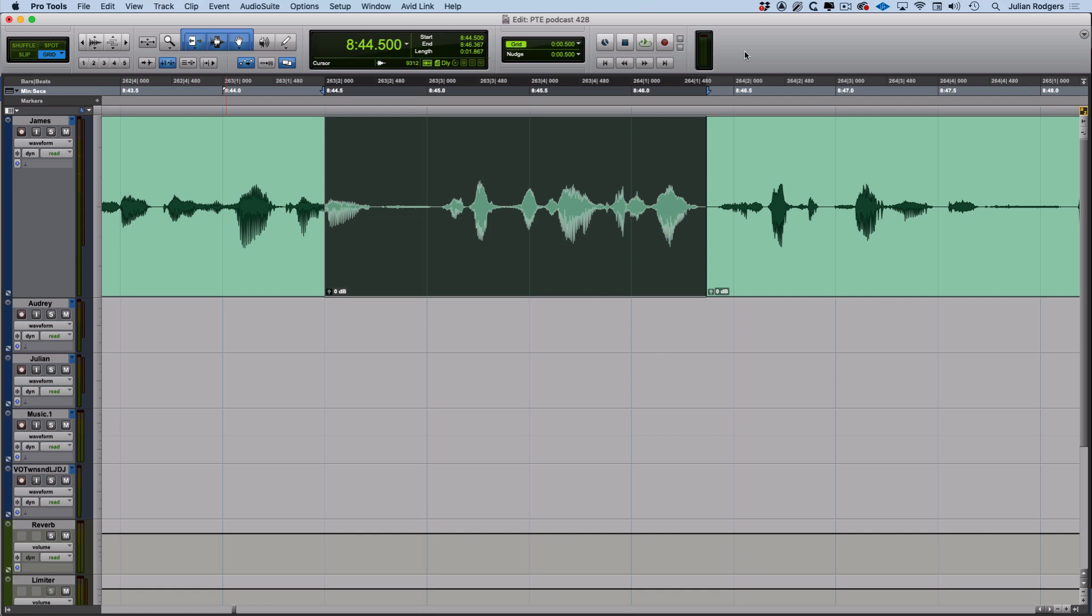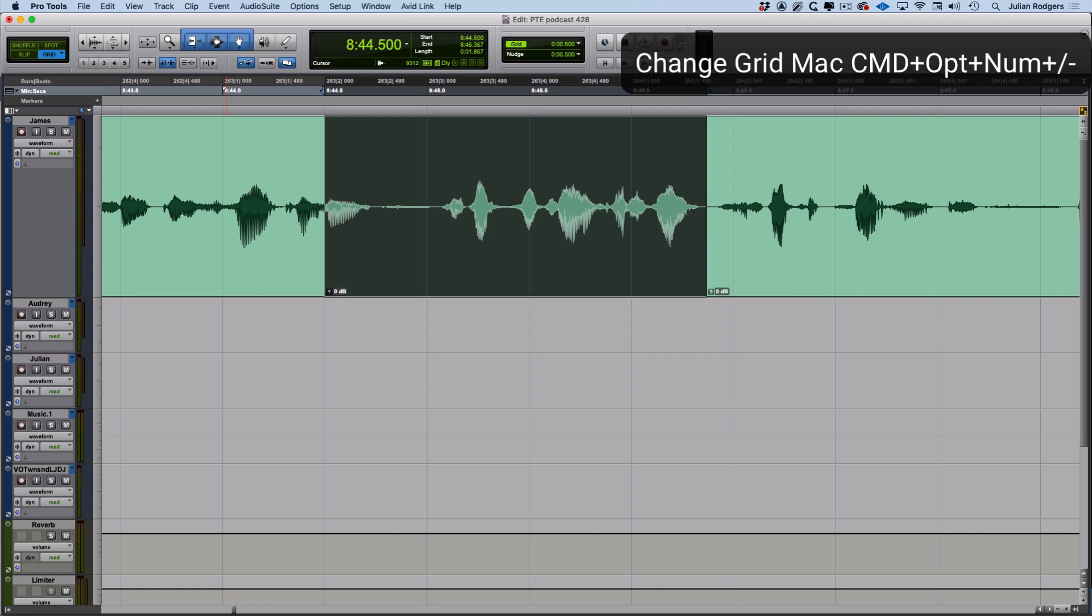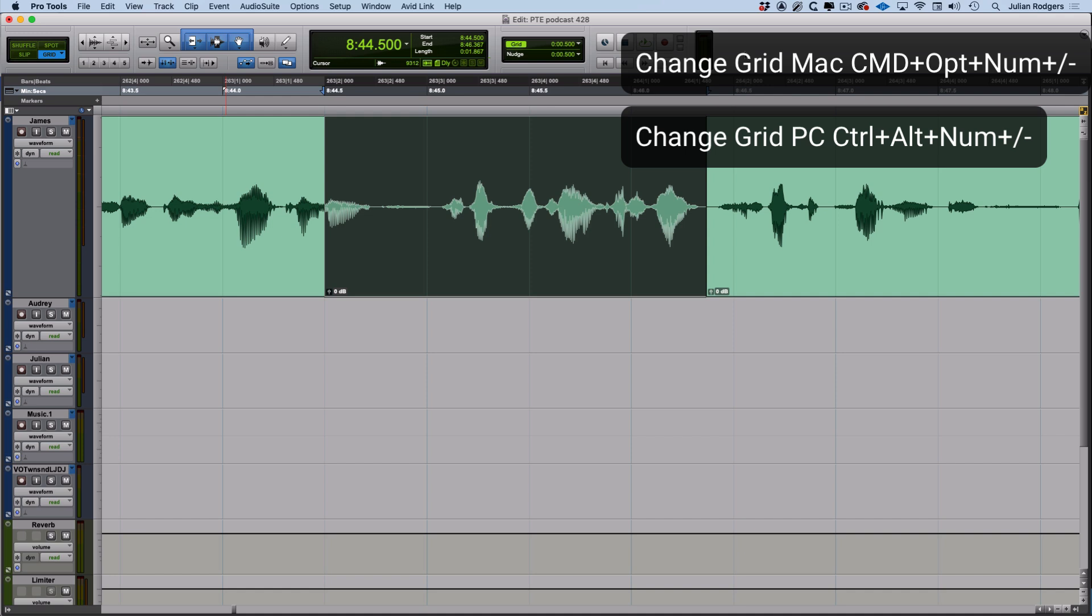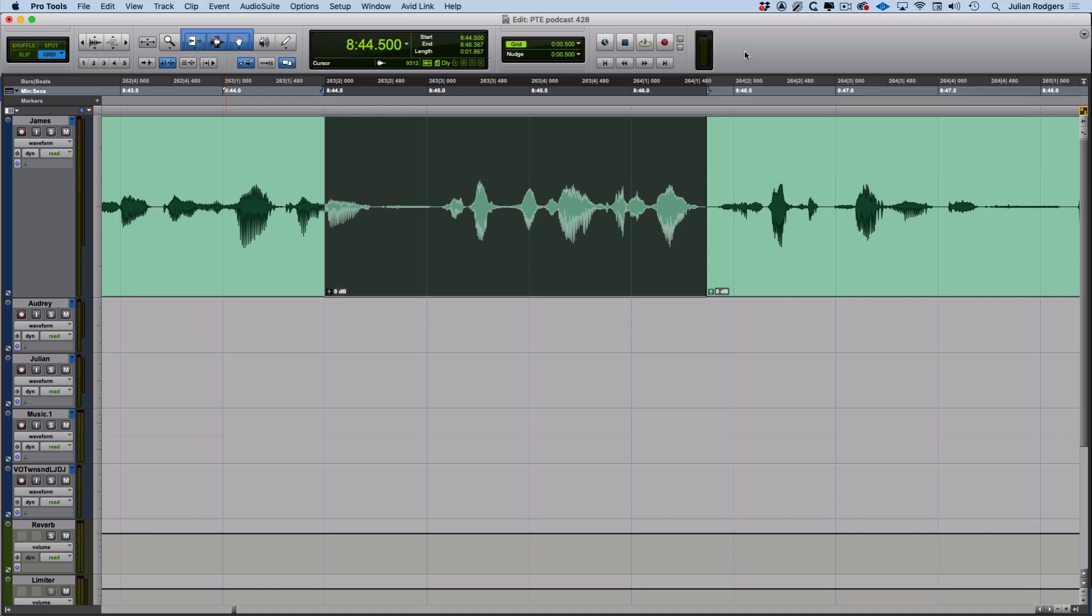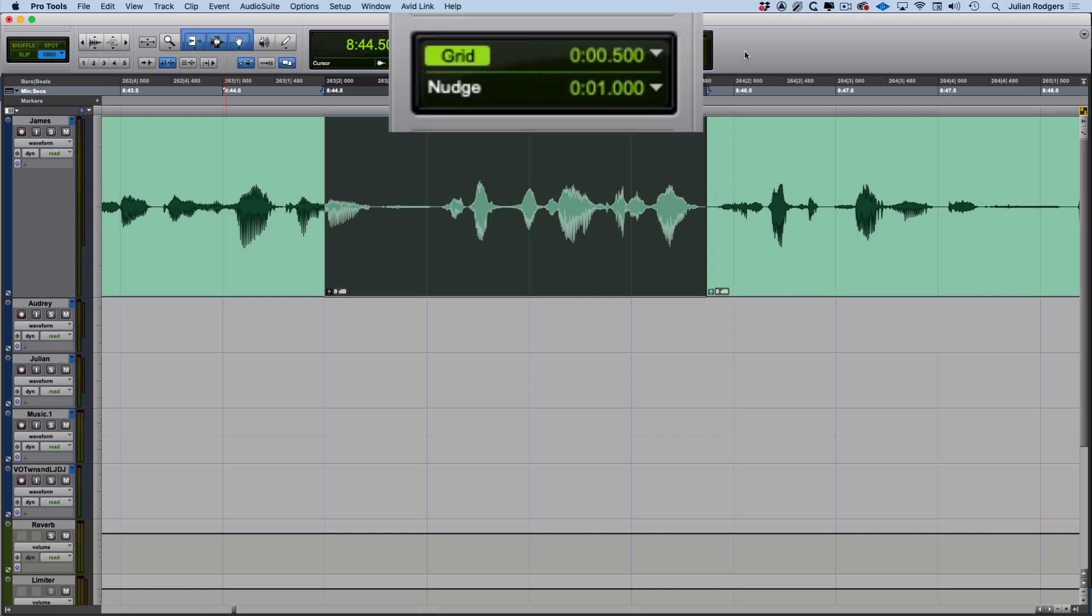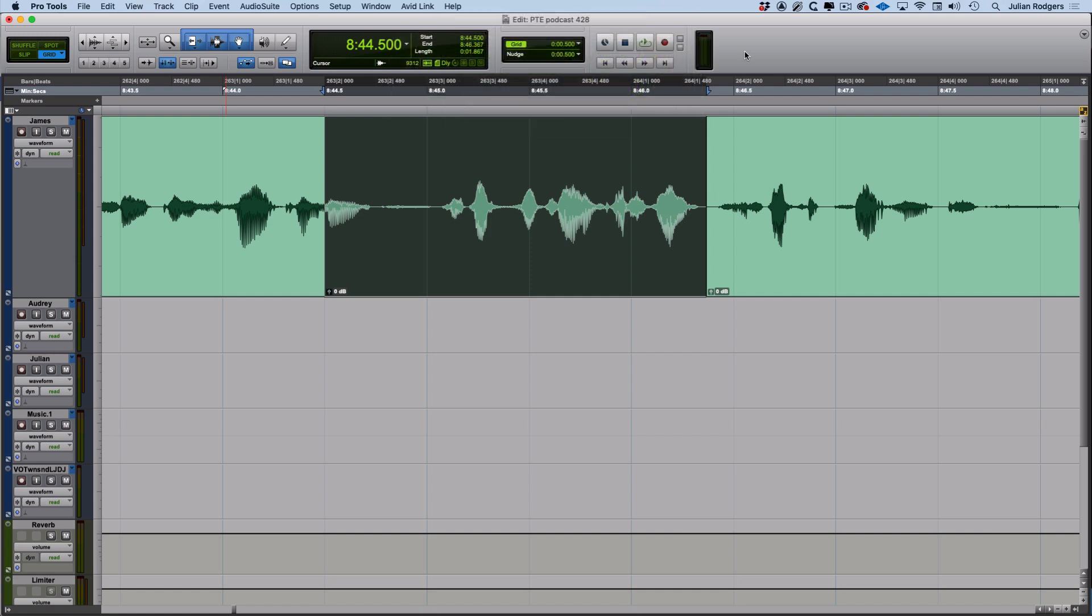And while we're there with those keystrokes, if you swap those modifiers from control and option, or start and alt on a PC, to command and option, or control and alt on a PC, and stay with that plus and minus on the numeric keypad, then you can change nudge values instead, which introduces nudging.